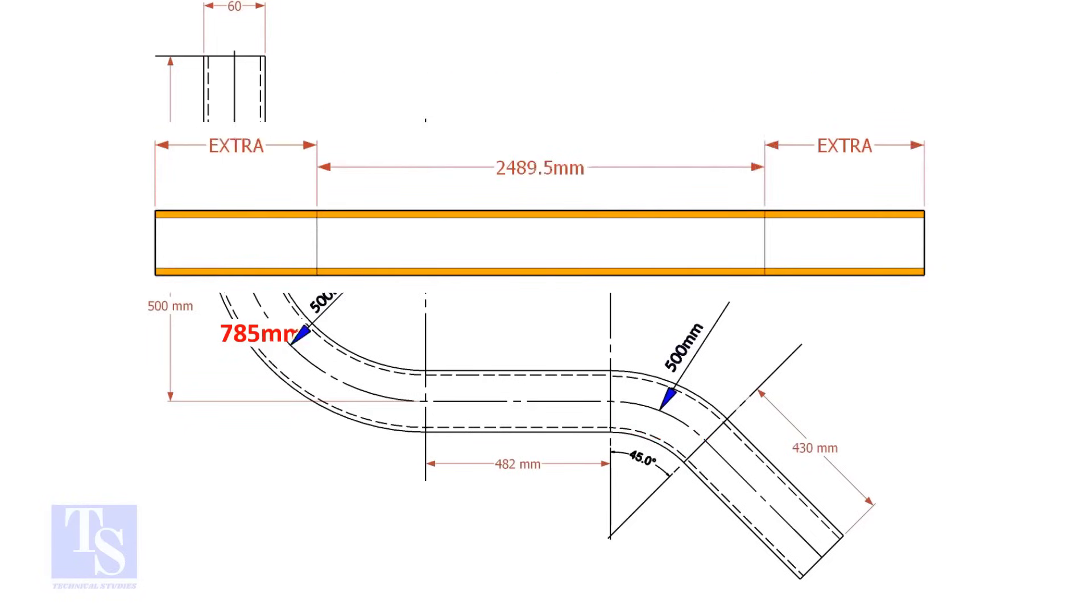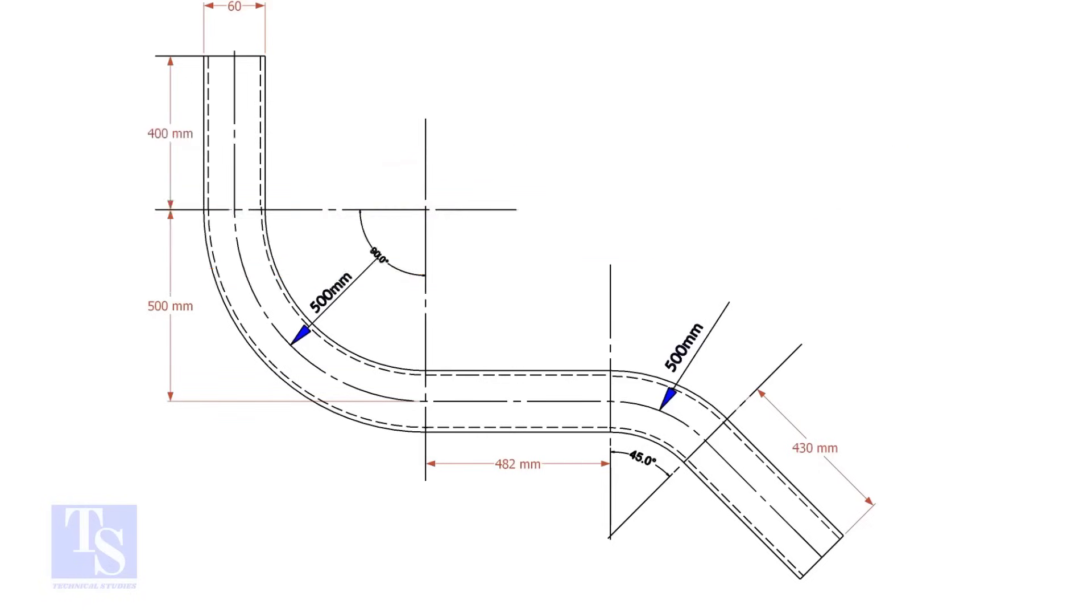An important thing to remember: you may need to add extra length at both ends of the pipe. This extra length depends on the bending process. Thank you for watching. Good day.